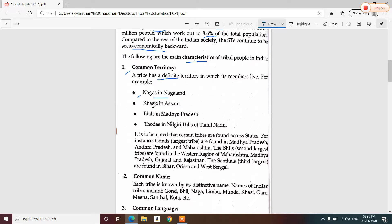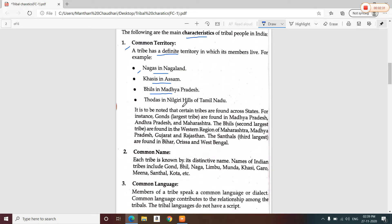Khasis are in Assam. Hills tribes are in Madhya Pradesh, Maharashtra, and Gujarat. Todas are living in the Nilgiri Hills in Tamil Nadu. Remember: T for Toda, T for Tamil Nadu.